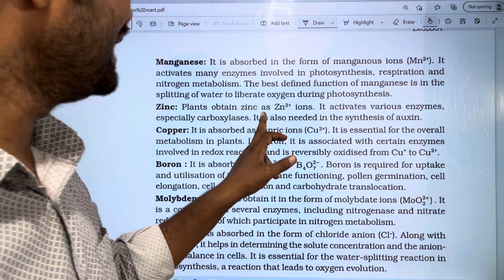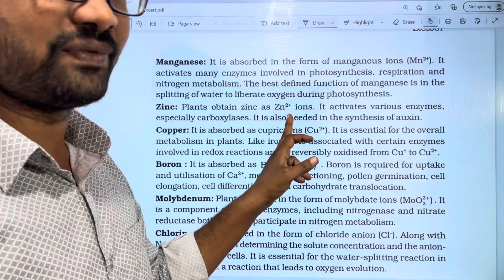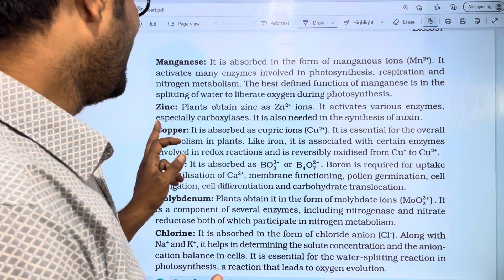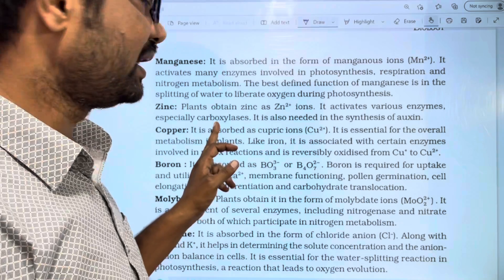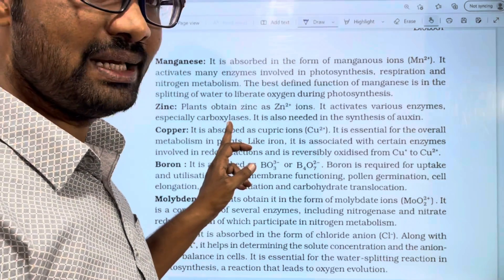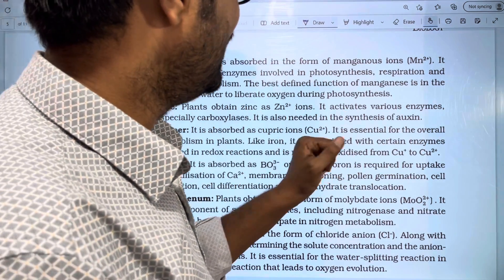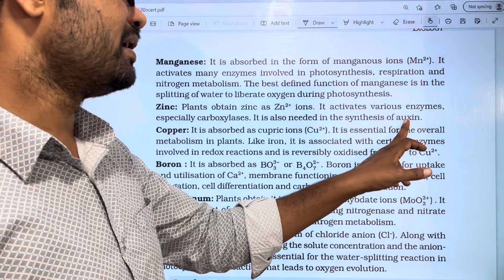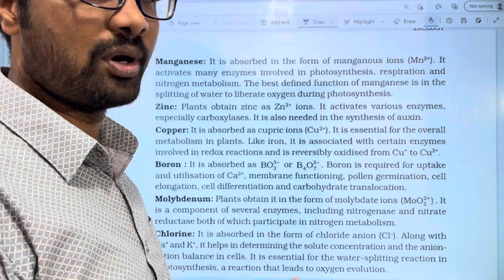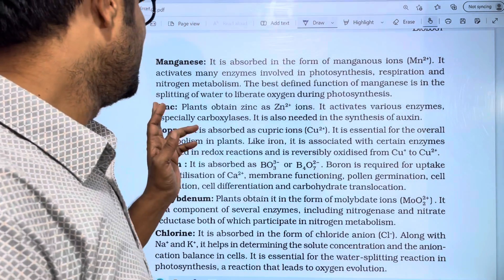Plants obtain zinc as Zn2+ ions. It activates various enzymes, especially carboxylases, and is also needed in the synthesis of certain compounds.